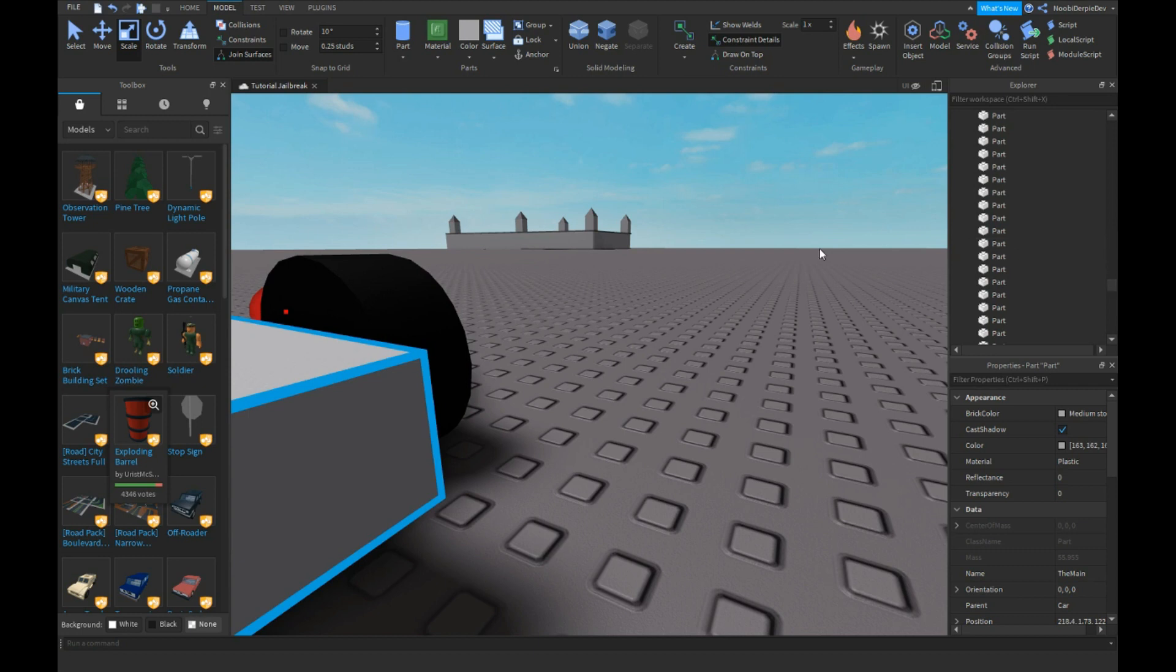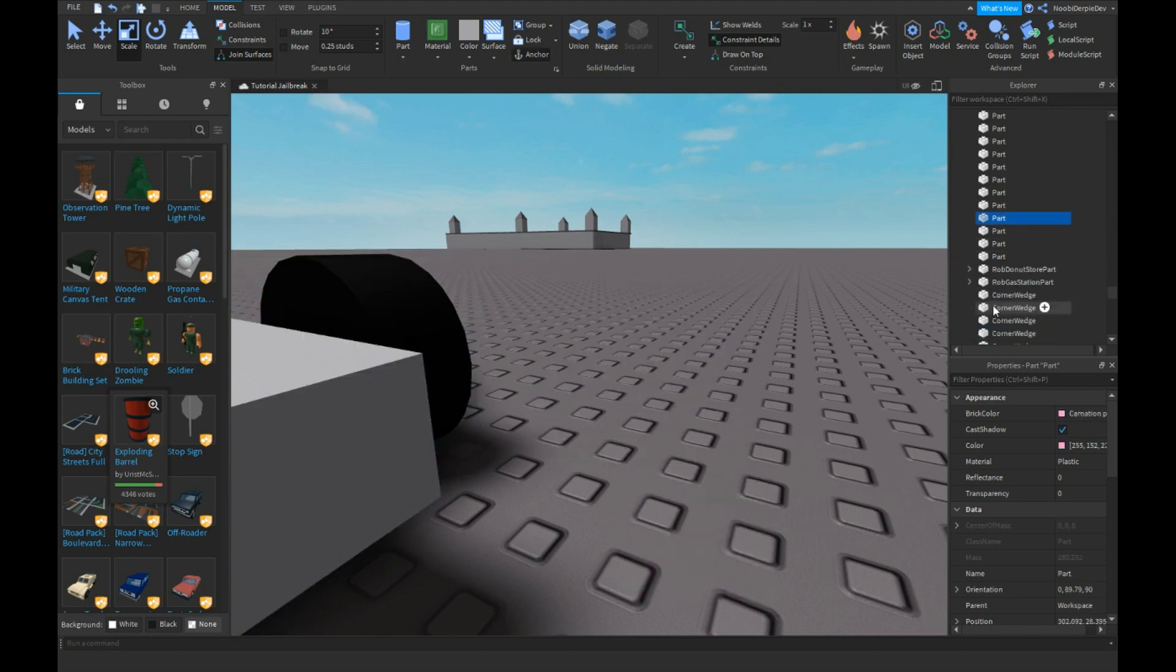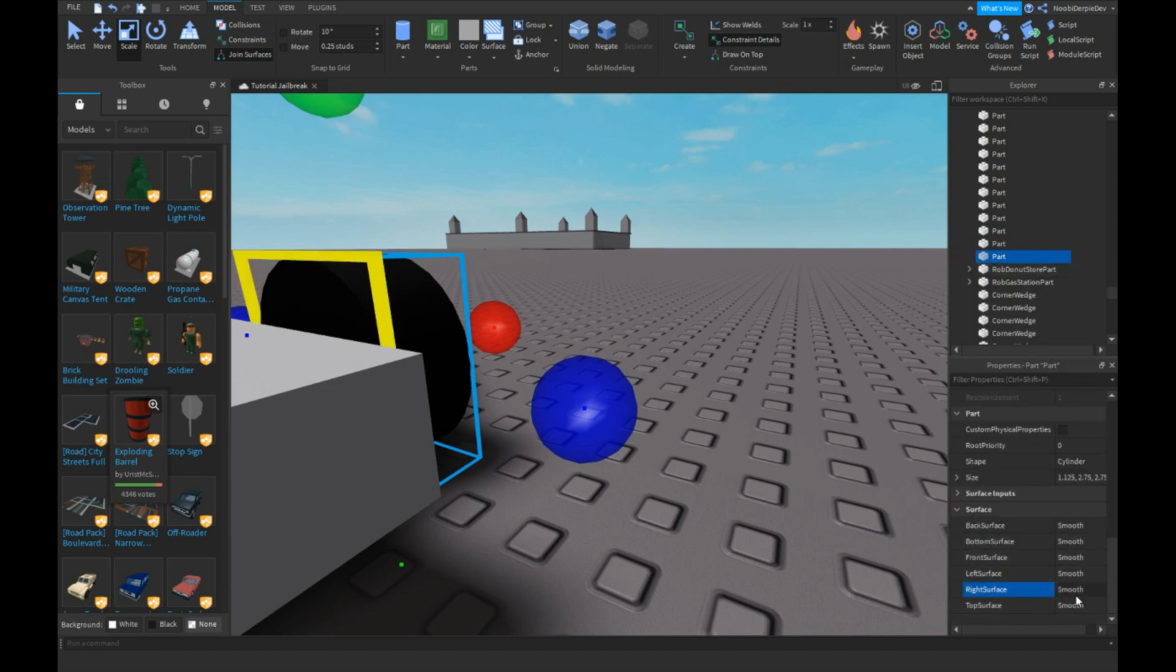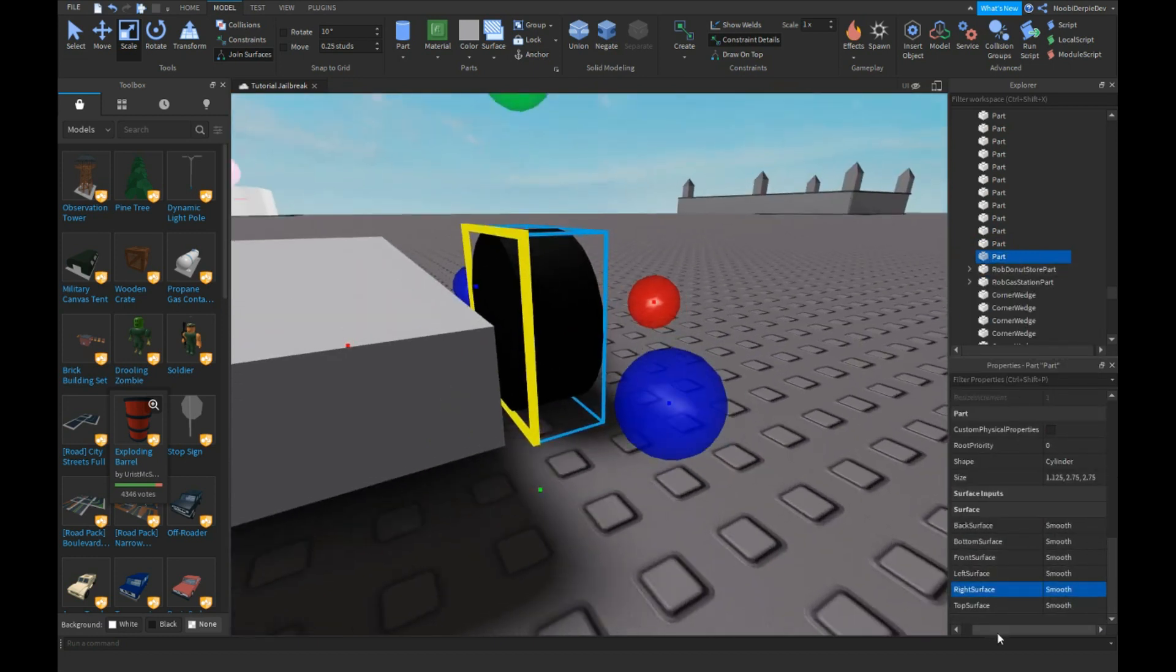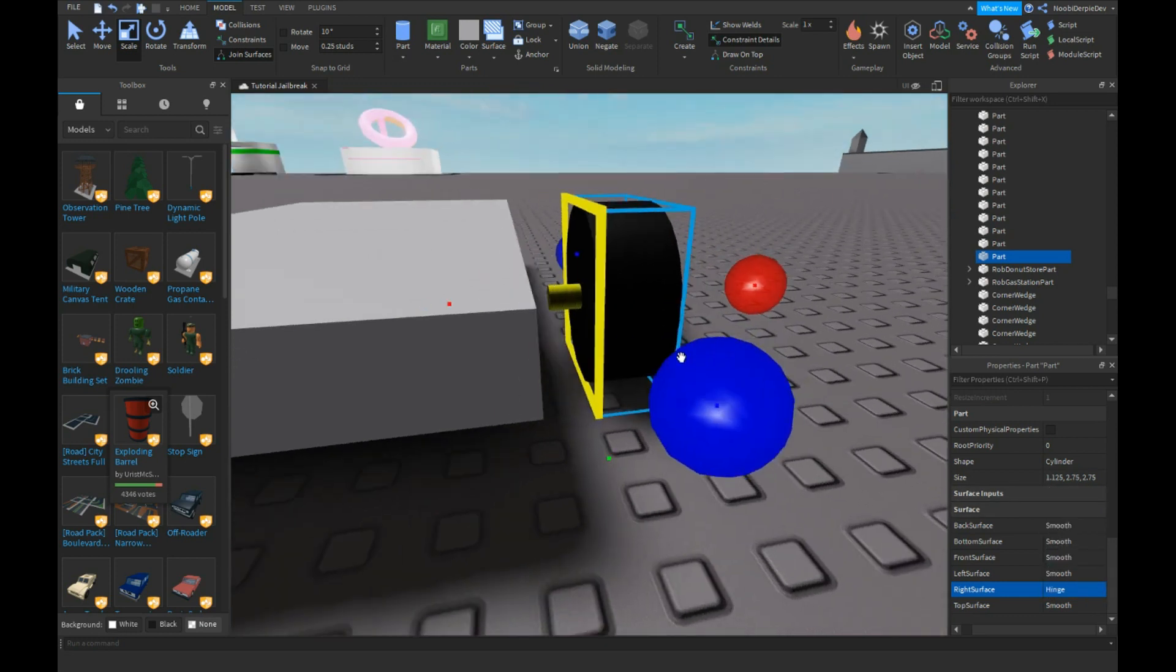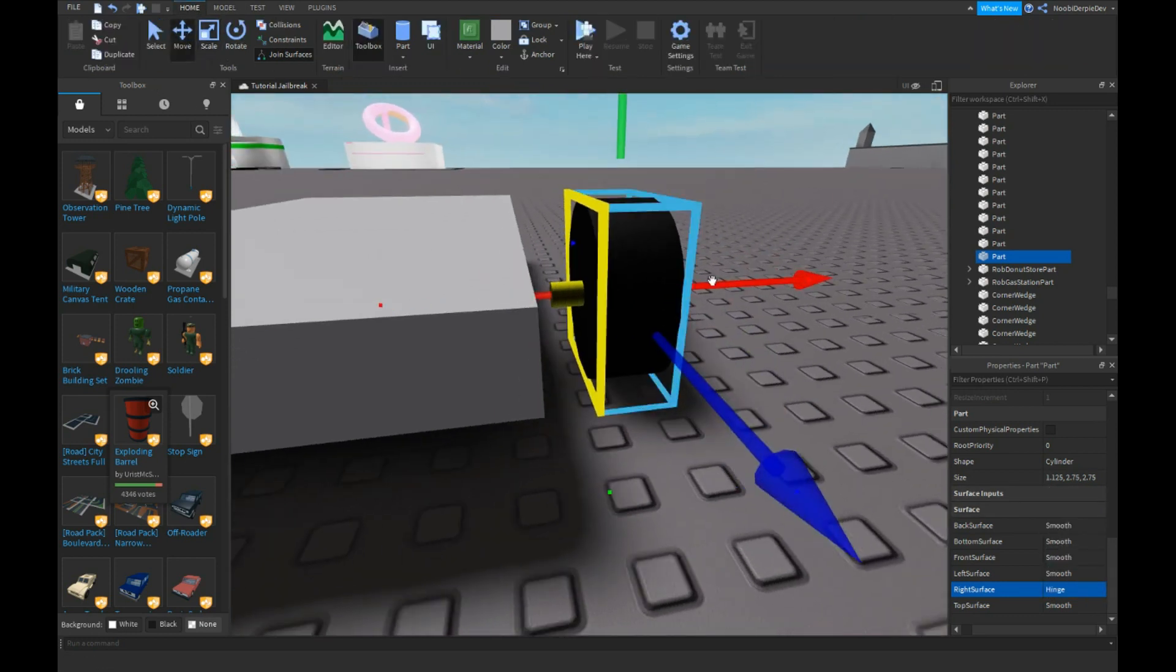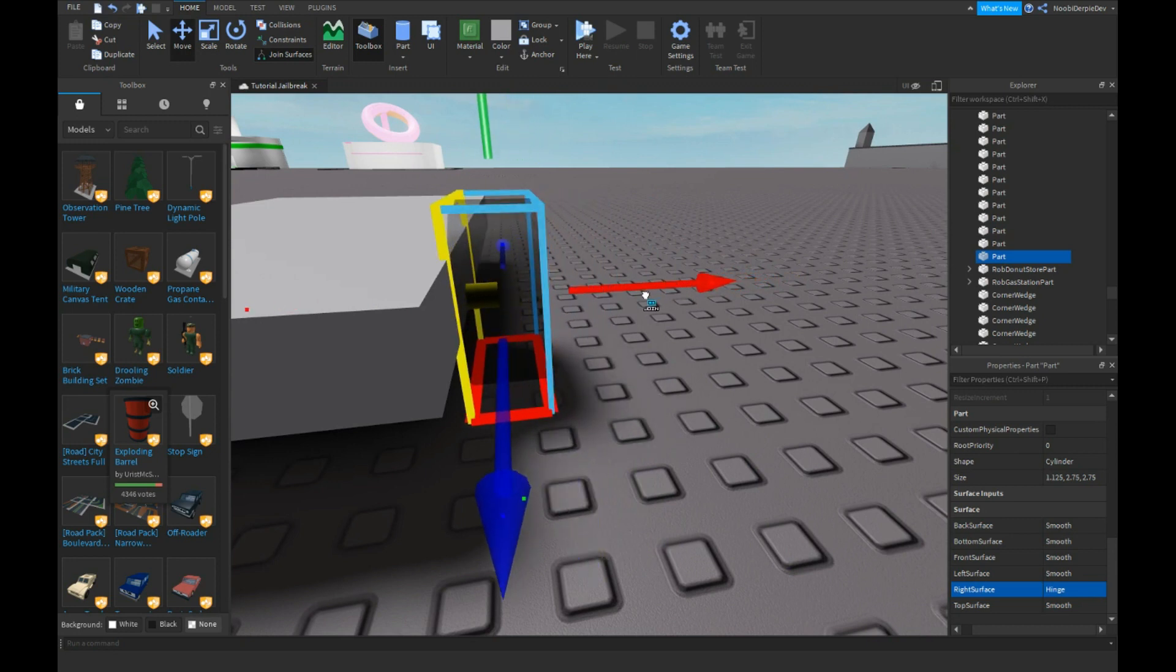Now we're going to find this part over there and you need to go down and find, for me it's the right surface, and click on hinge.